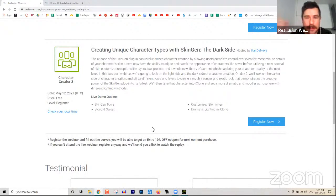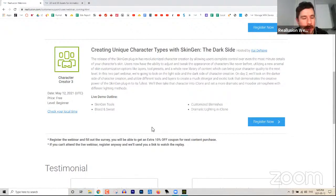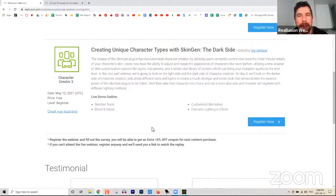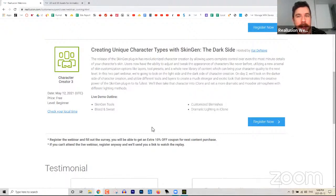As always, I need to go through the whole spiel at the beginning here. My name is Kai. We're going to be talking about Character Creator 3. We are going to be sending out the survey to you guys, so if you have any feedback or anything you want to learn in future webinars or improve, feel free to return the survey to us and we'll give you a 10% discount for the content store.